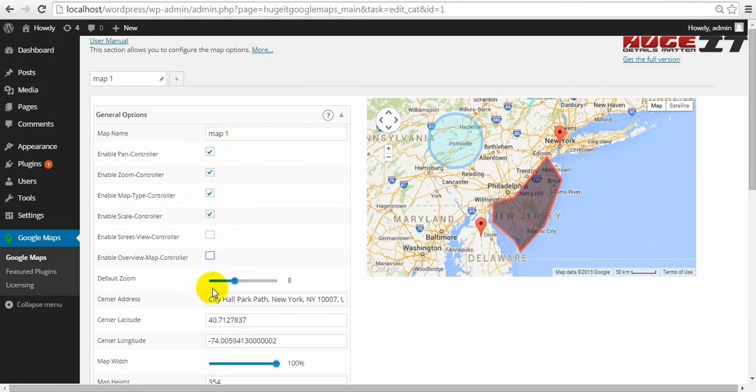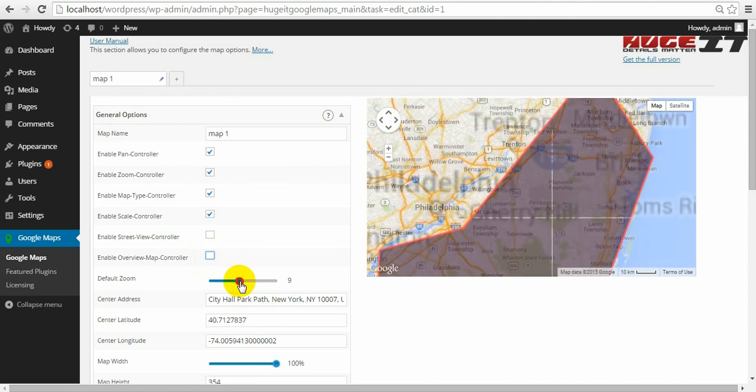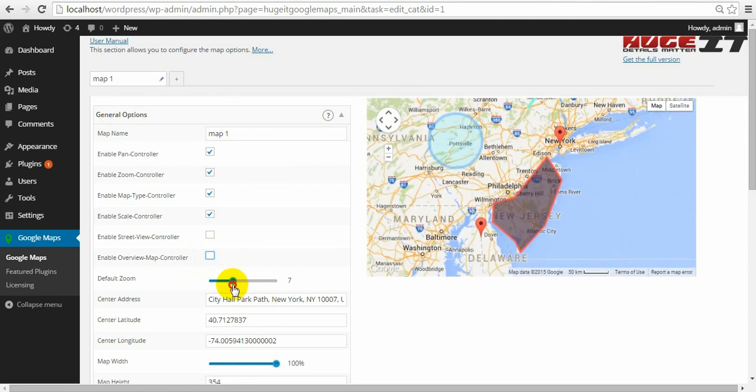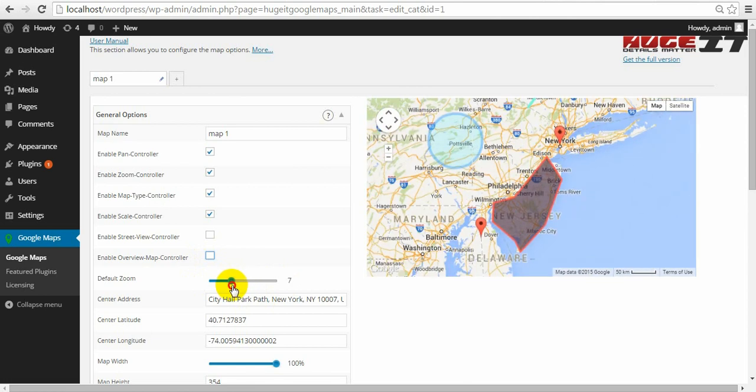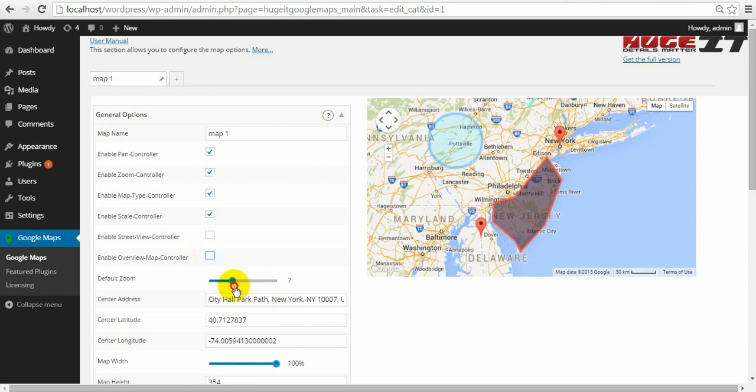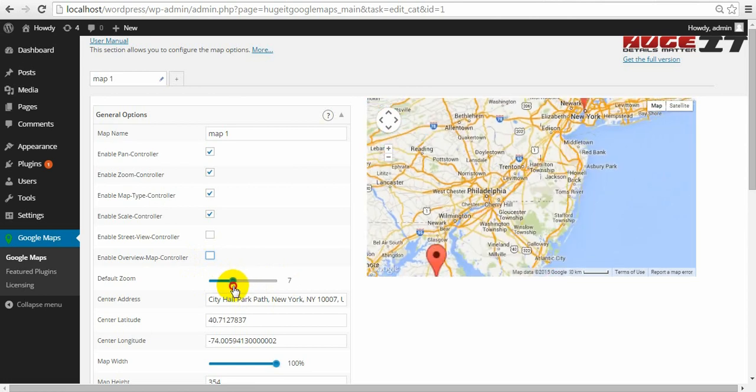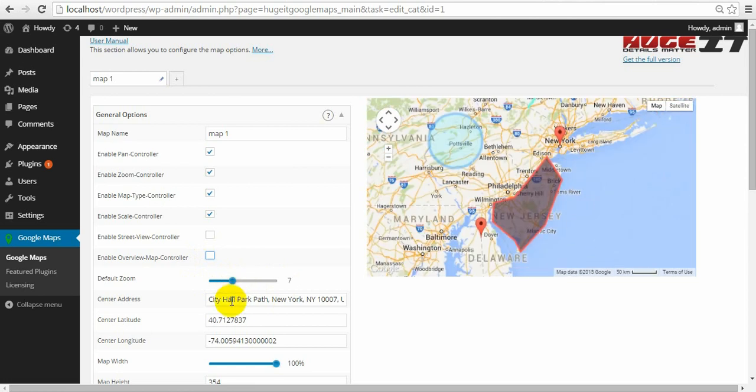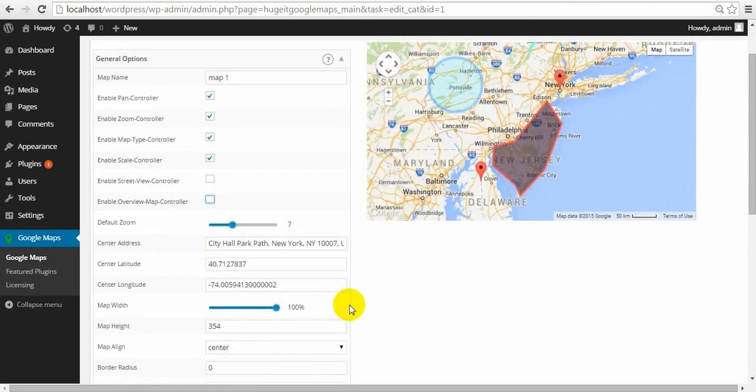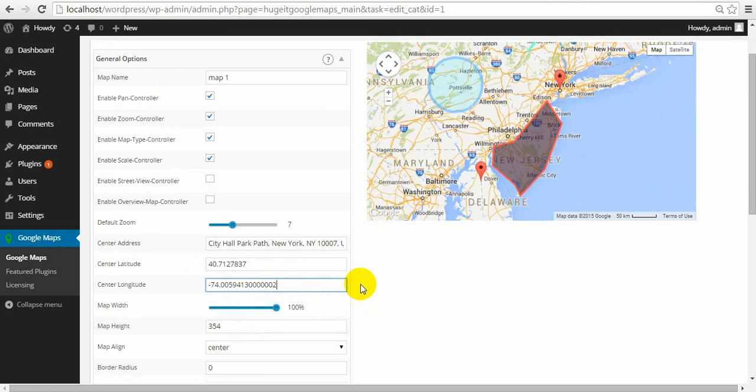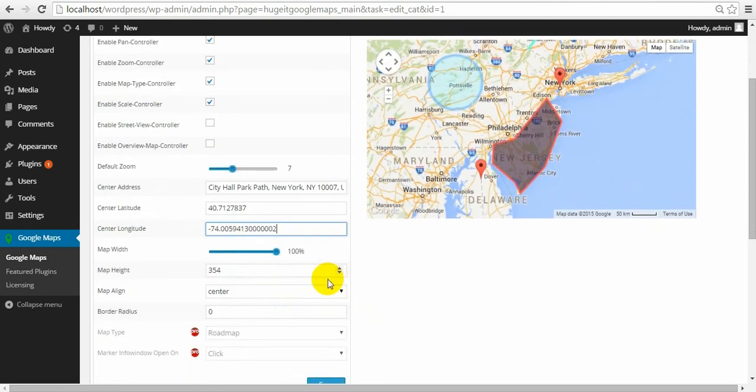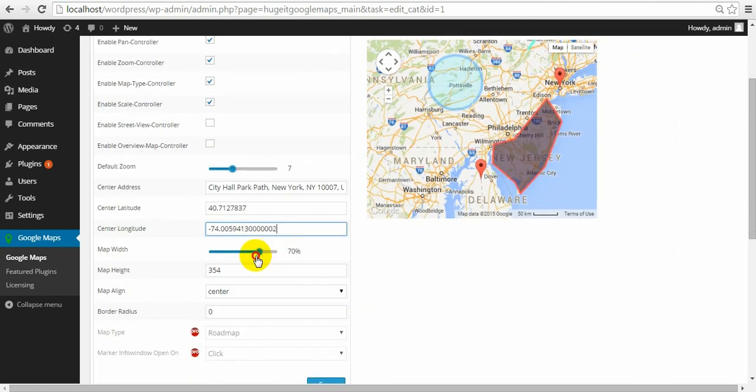Default zoom. From here choose the initial zoom level of the map in frontend. Center address. Give your address to the center of map. Center latitude and longitude. This is more detailed coordinates of the center. Map width and height within container.